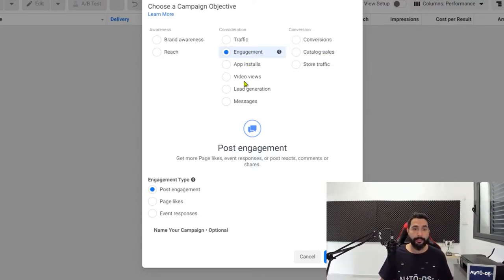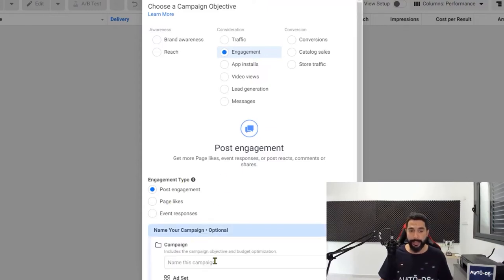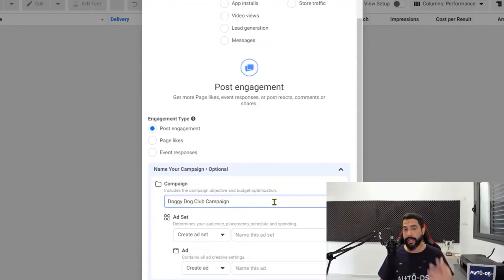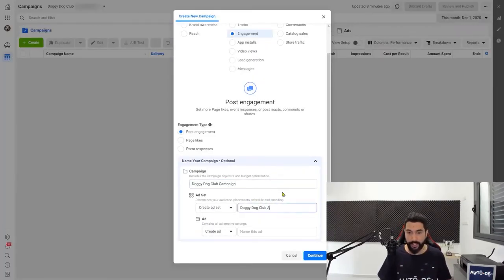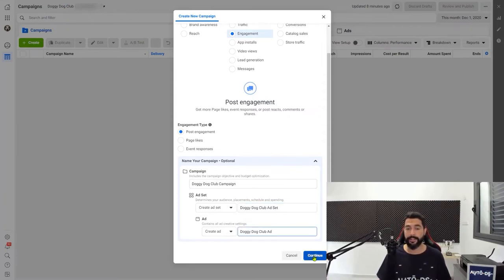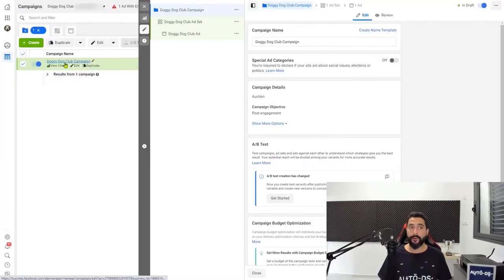On the bottom, on the engagement type, go with post engagement and then name your campaign. Since we're also going to create an ad set and an ad inside the campaign, we're also going to name them. Name it anything you want and click on continue. Now the Doggy Dog Club campaign has been created. Let's start configuring it.